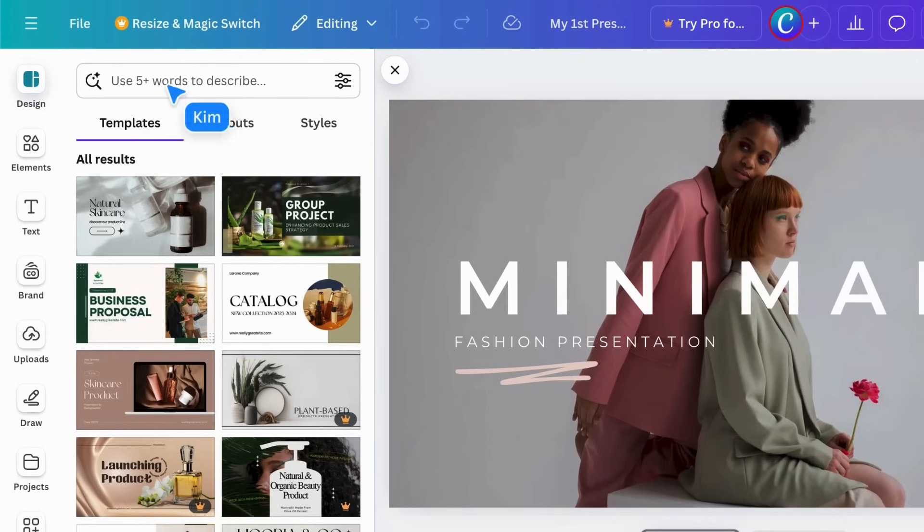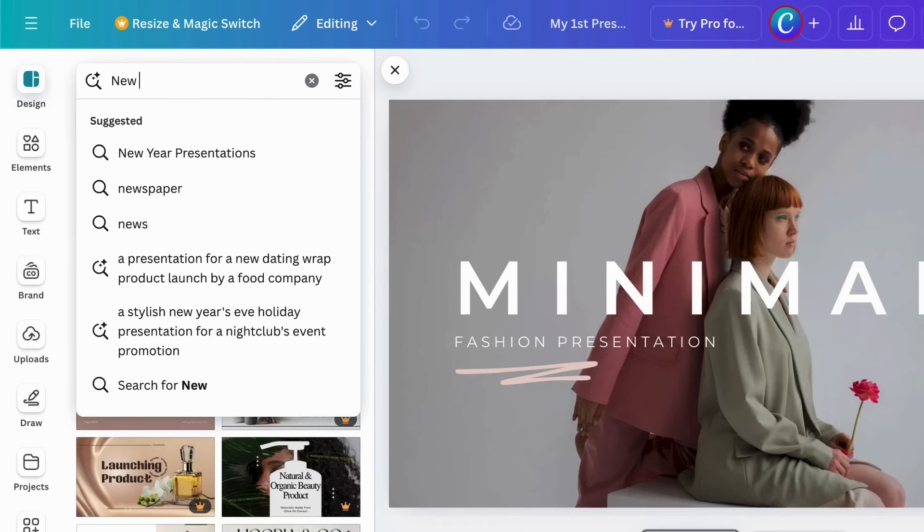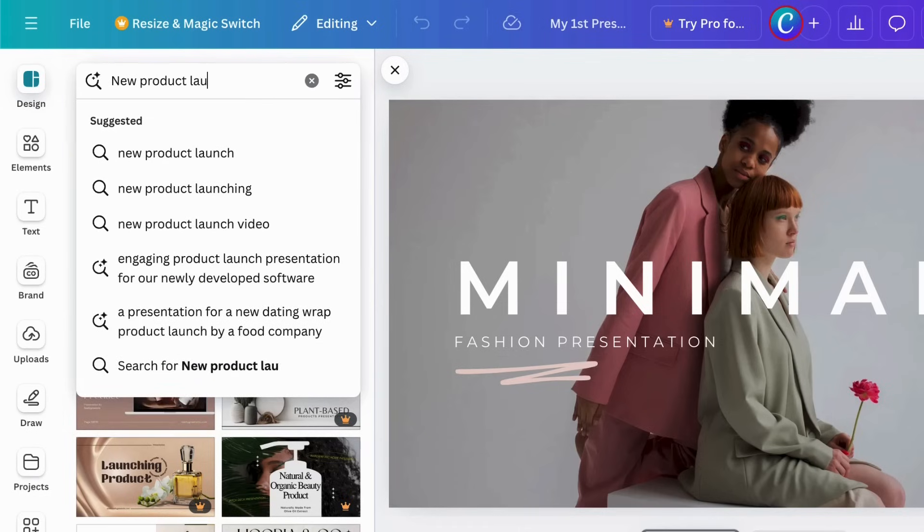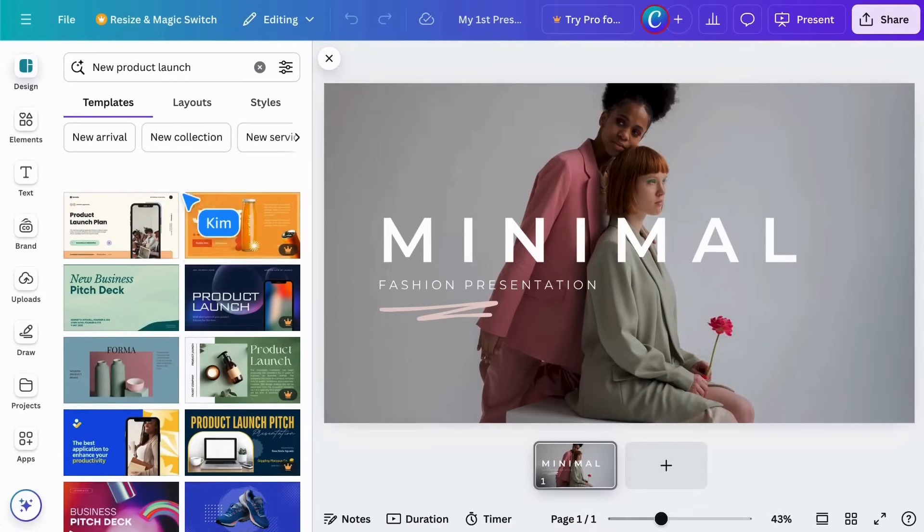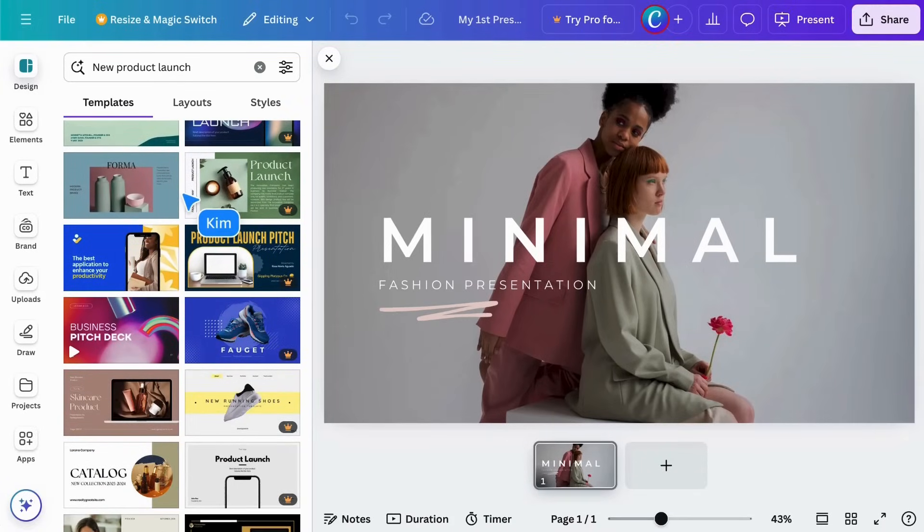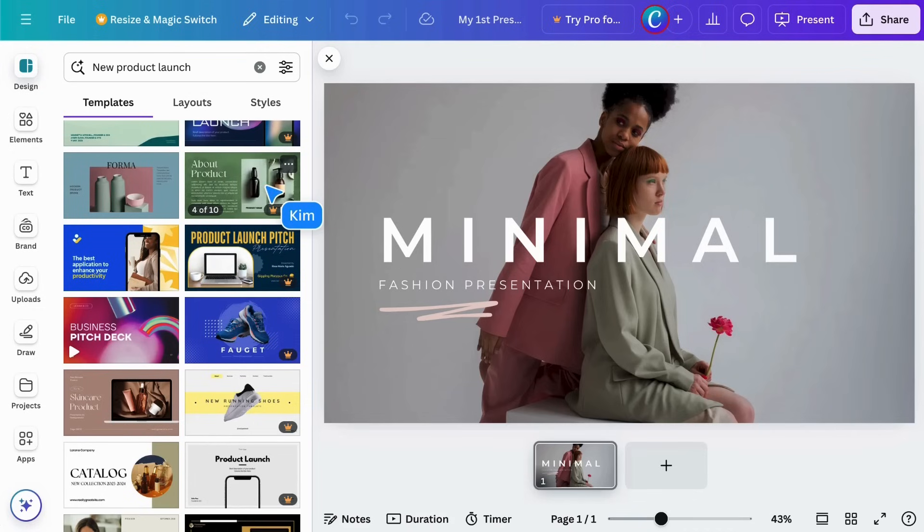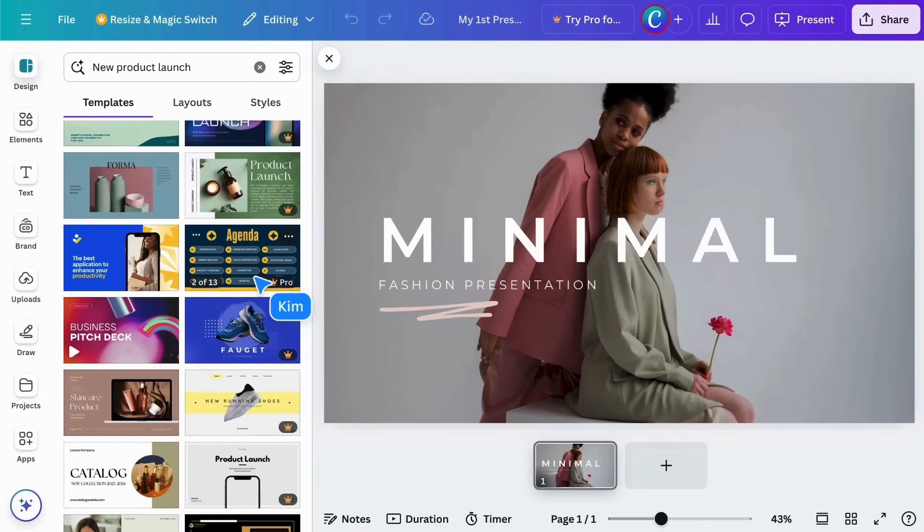In Templates, you can search for an alternative design based on your current document type. This is a presentation document type, so that's what it's showing me. Click on one to see a preview. These templates have a single page, while others feature multiple pages crafted in a consistent style, like this one.